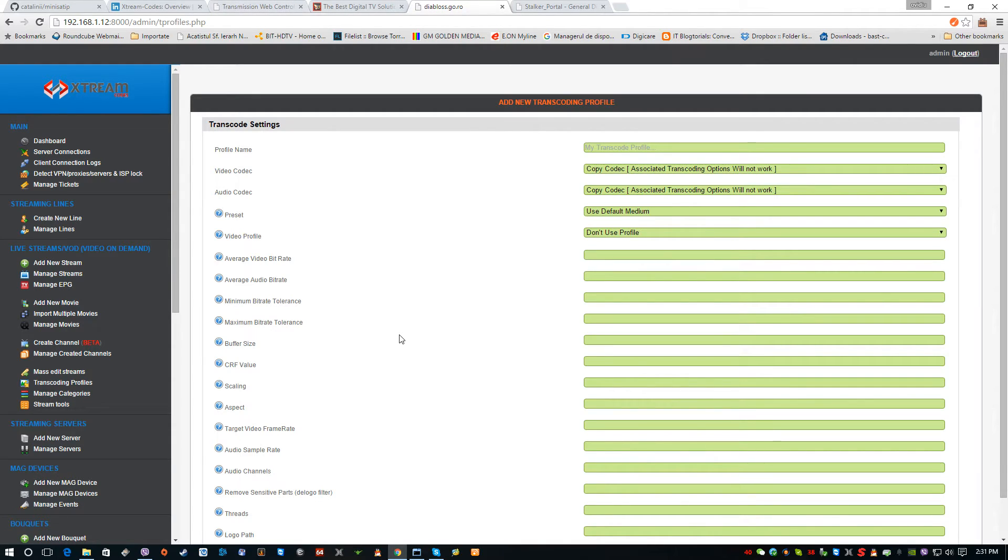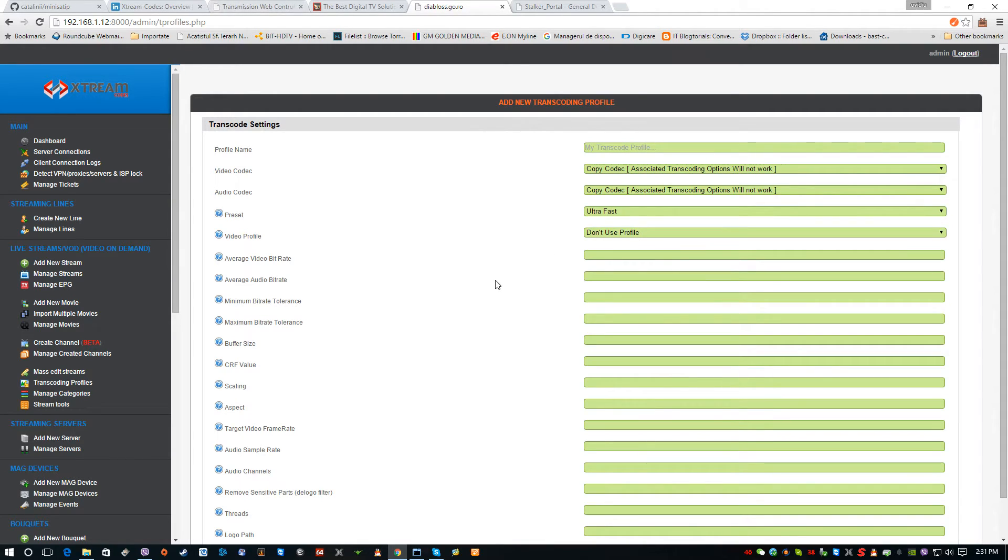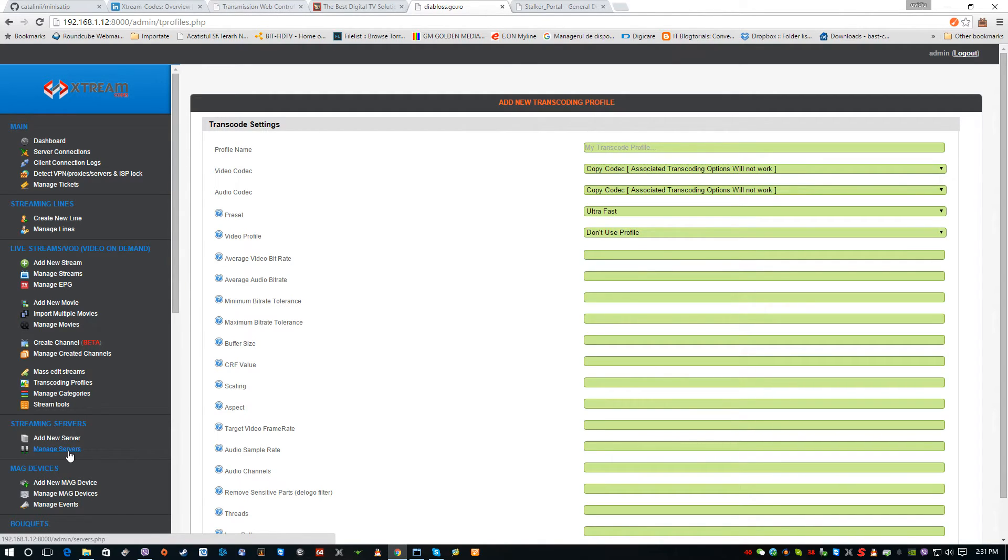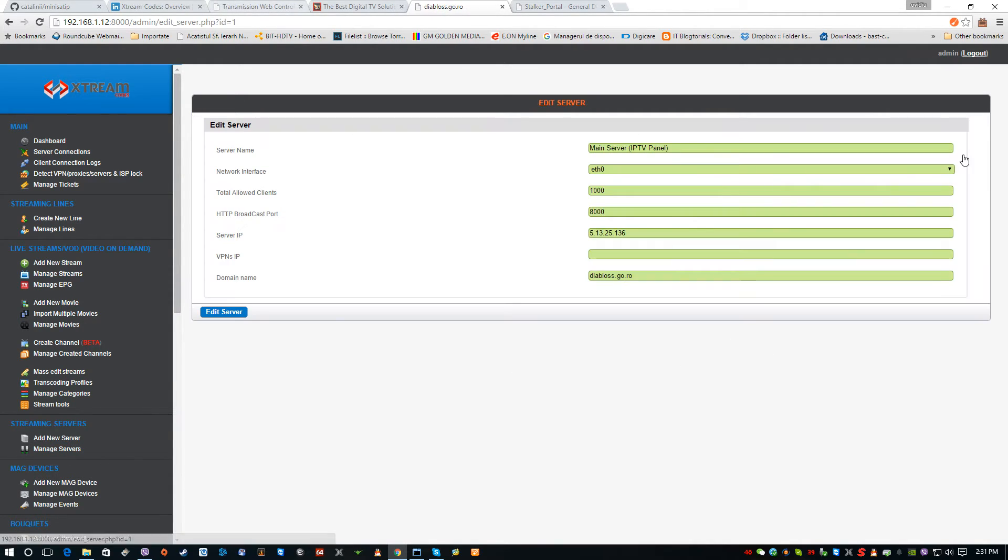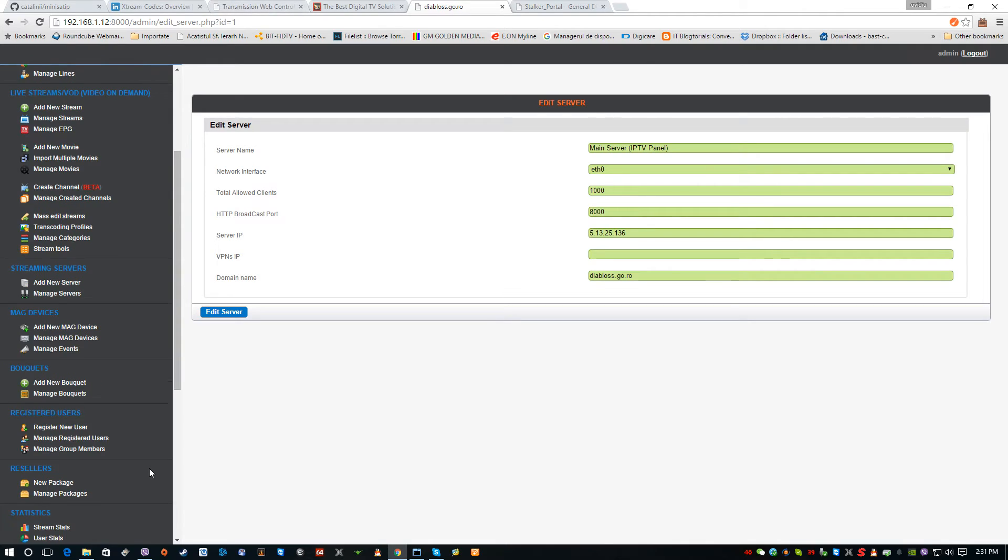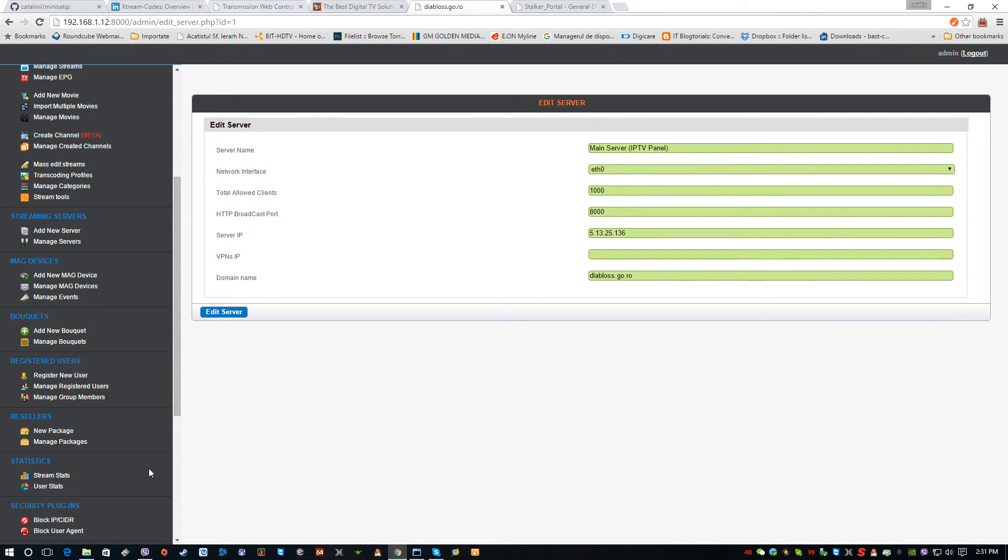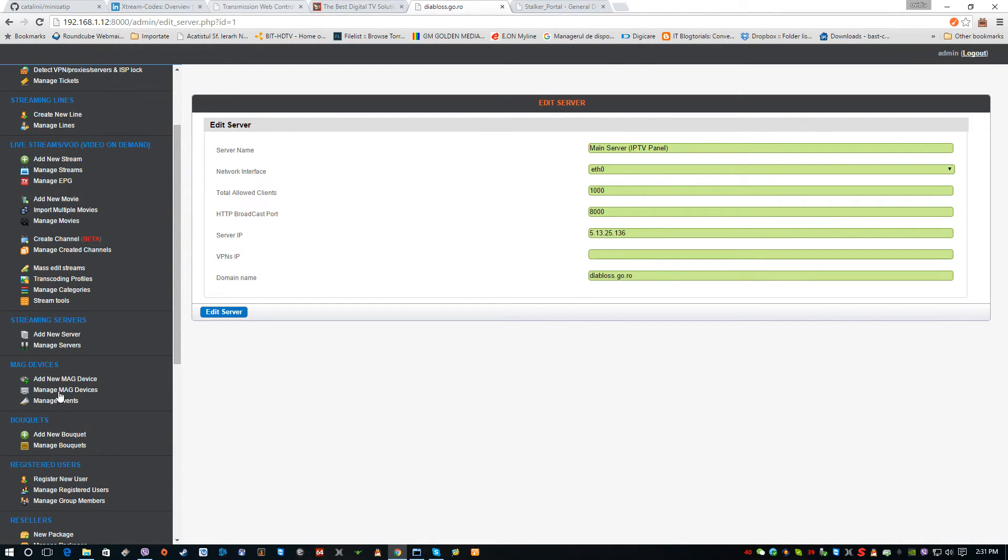Another important thing is the management of the server itself. Here at Manage Servers, you can manage the server yourself, you can change the IP. You can put VPN and change the network adapter from here. Also you can manage from here to add a new server as a load balancer, for example.